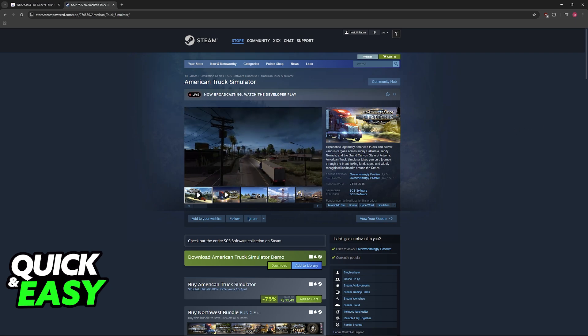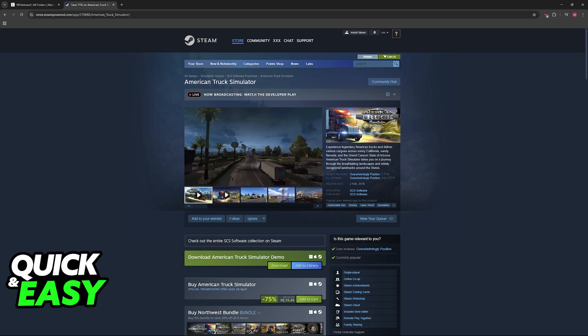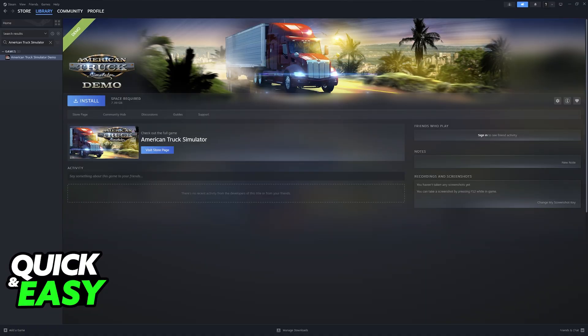To do this, you will need to change some settings when you go to your Steam library where you can play the game. Now, I am using the demo, but don't worry, follow the same general instructions and you will be able to do this with the actual full game.